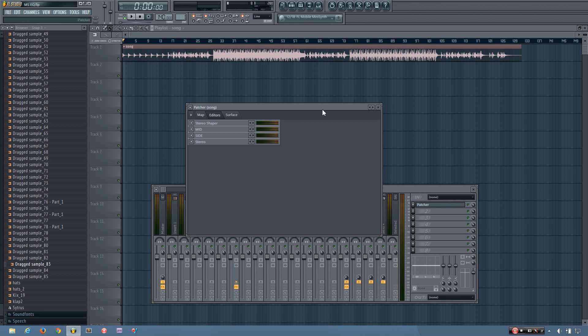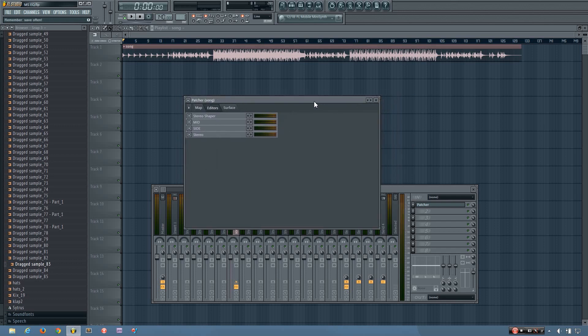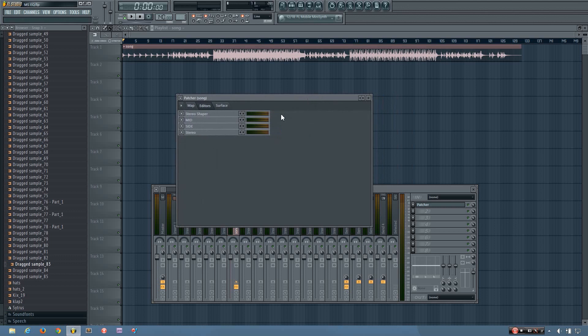So I've made a preset that will do mid-side EQing, but later in the video I will also show you how to set up your own chain so you can do your own mid-side processing. And if you want to download this preset, the link will be in the description. You can just do it off my Facebook page. So let me show you how it works.